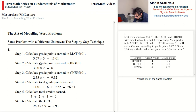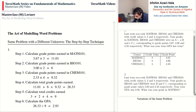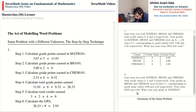Now let's change this problem. Last term you took Math 101, Bio 101, and Chem 101 with credit values 3, 2, and 4. Your grades in Bio and Chem were B and C-plus (3.00 and 2.33). Your term GPA was 2.93. What was your grade in Math 101? This is also a common real-world question: what grade in Math will give me a GPA of 2.93?